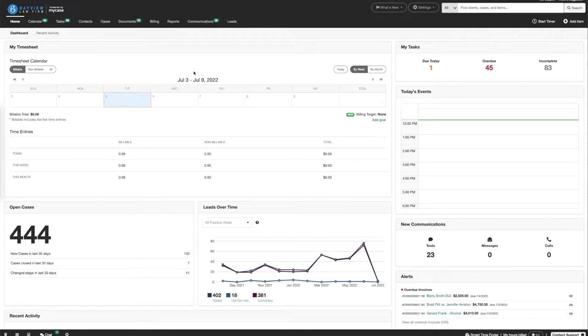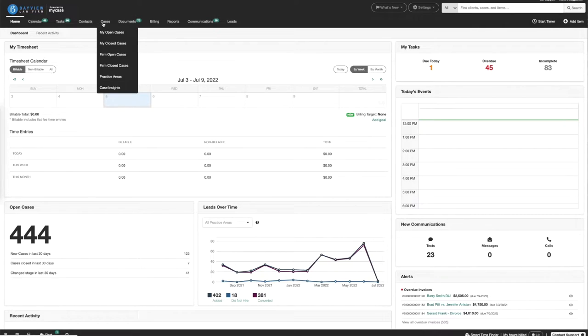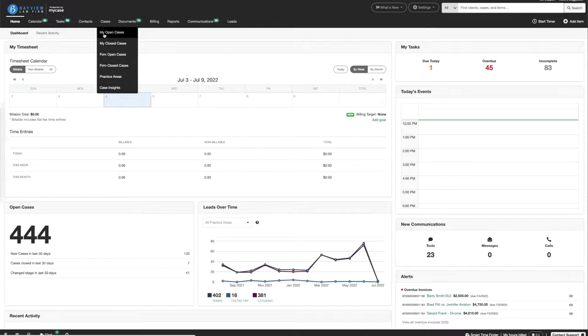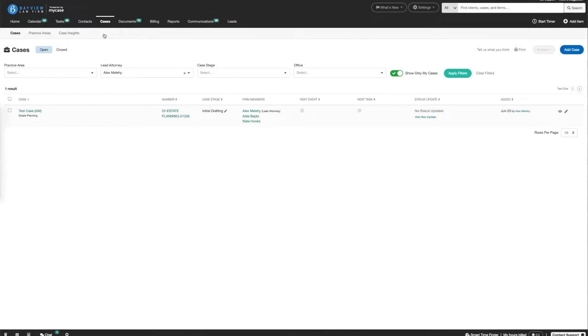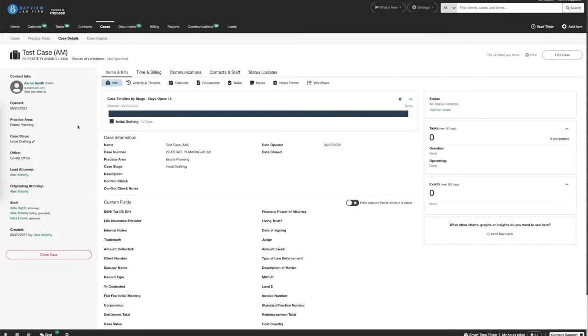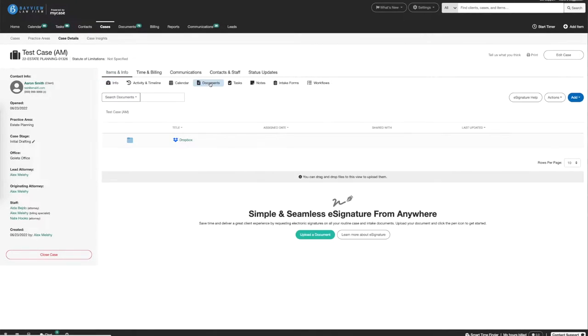To start, once we're in MyCase, go over to the Cases tab and select My Open Cases. Choose a case. Navigate to the Items and Info tab, and underneath, select Documents.